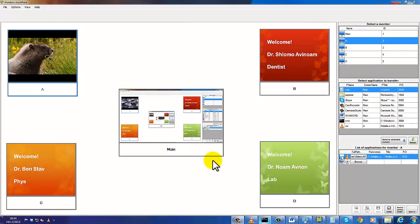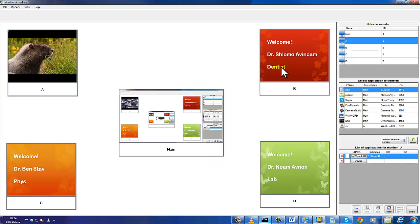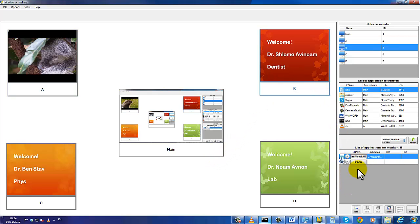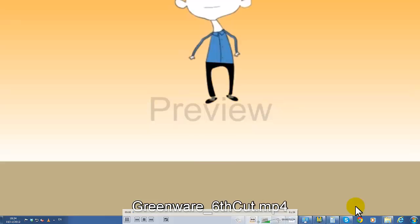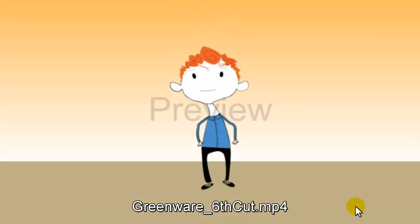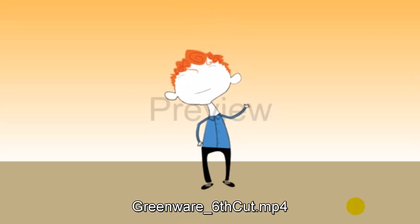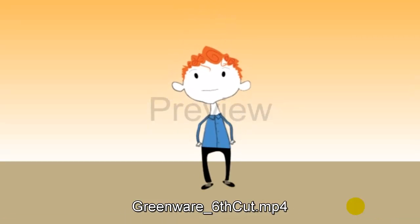I will now show you how to play videos on all screens at once. We select the screen, click the browse button, choose the VLC application and the video we want to play. We then press the send and save button and we're good to go.